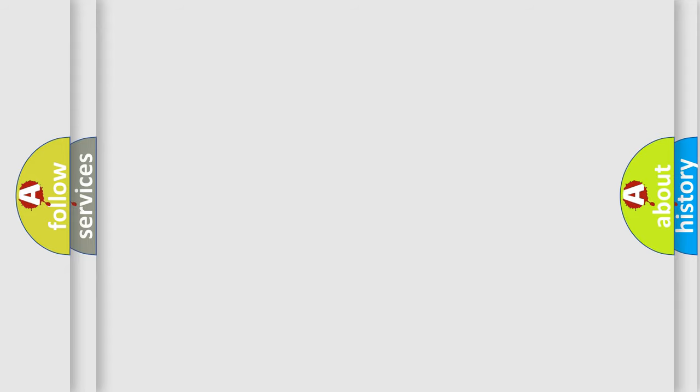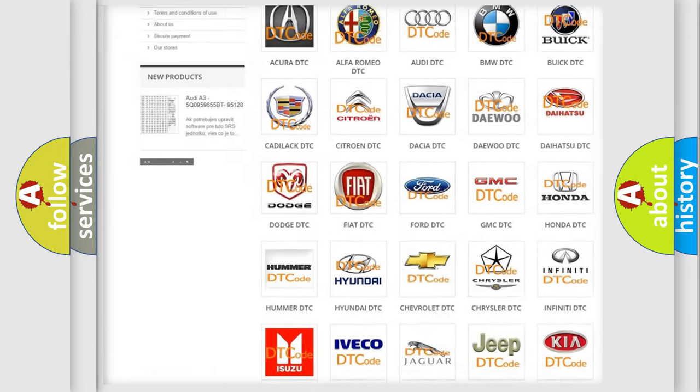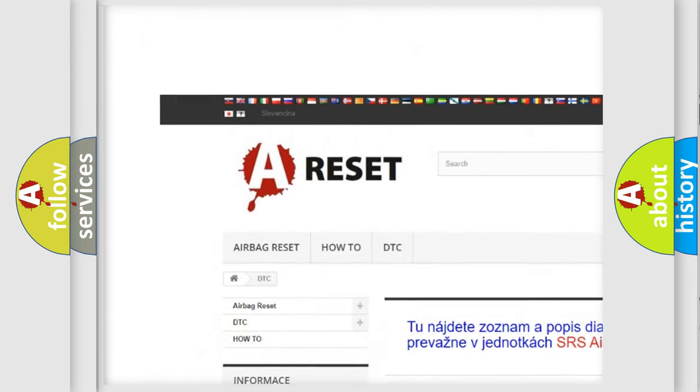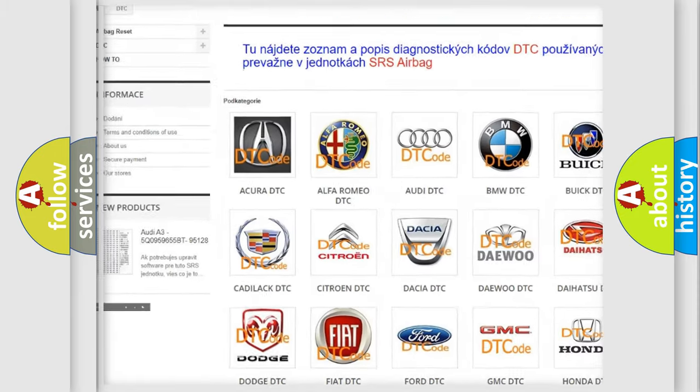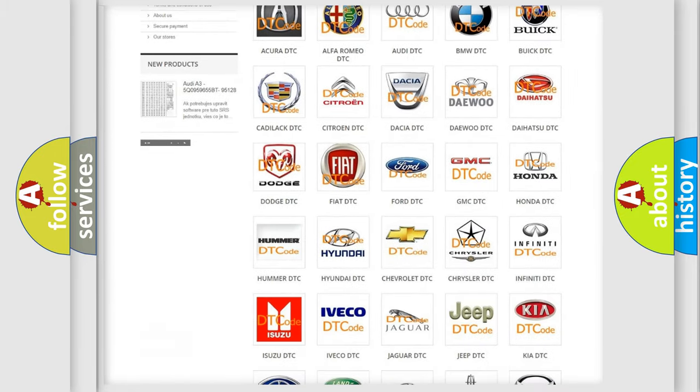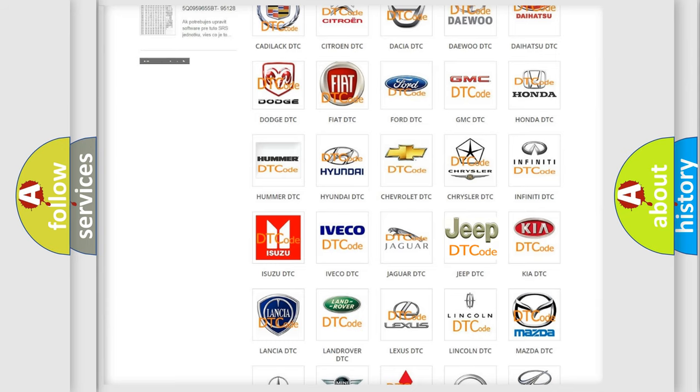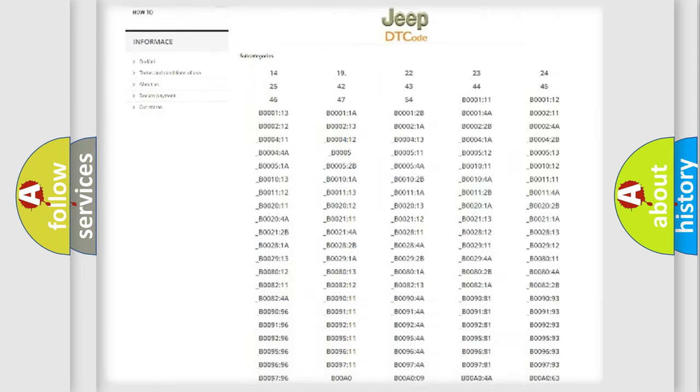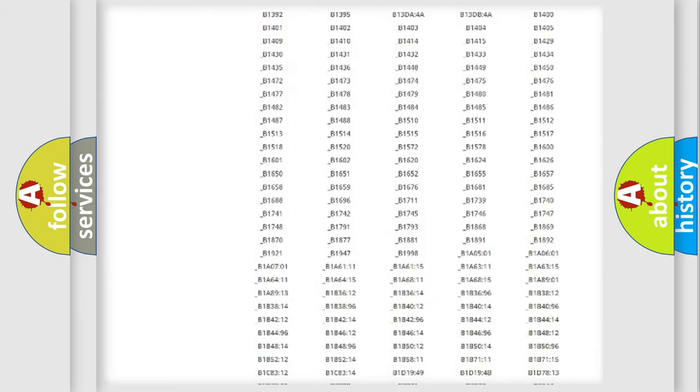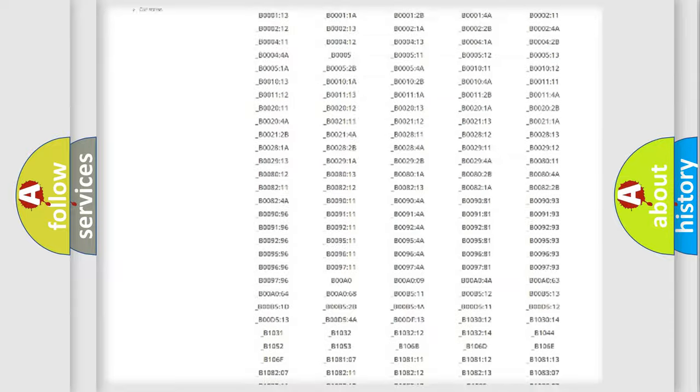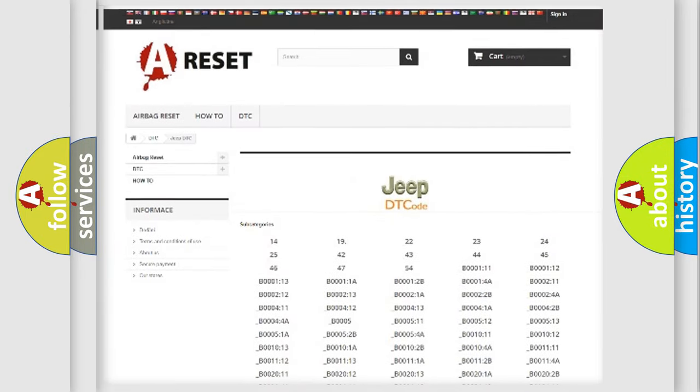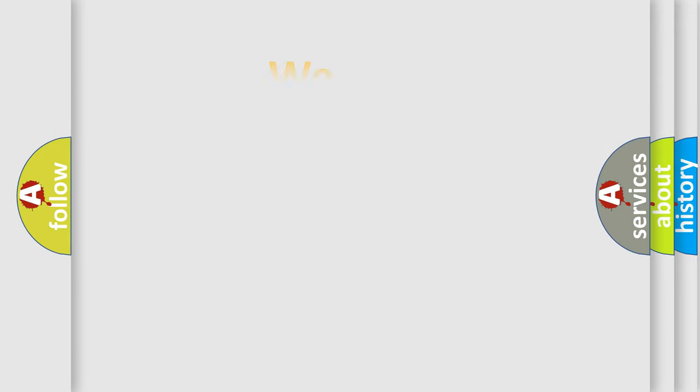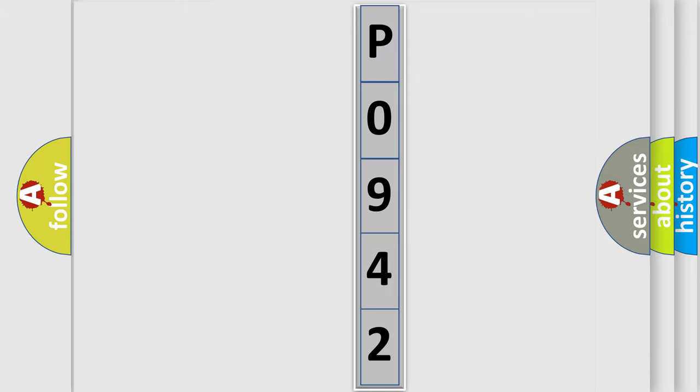Our website airbagreset.sk produces useful videos for you. You do not have to go through the OBD2 protocol anymore to know how to troubleshoot any car breakdown. You will find all the diagnostic codes that can be diagnosed in Jeep vehicles, also many other useful things. The following demonstration will help you look into the world of software for car control units.